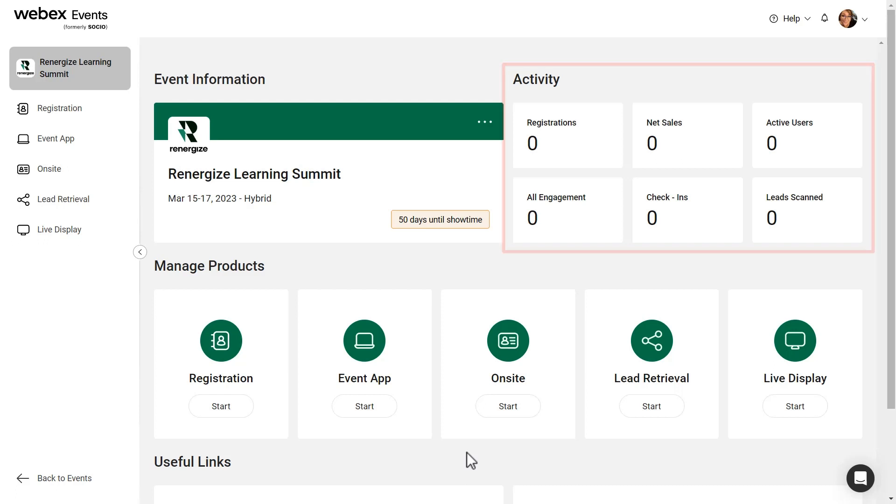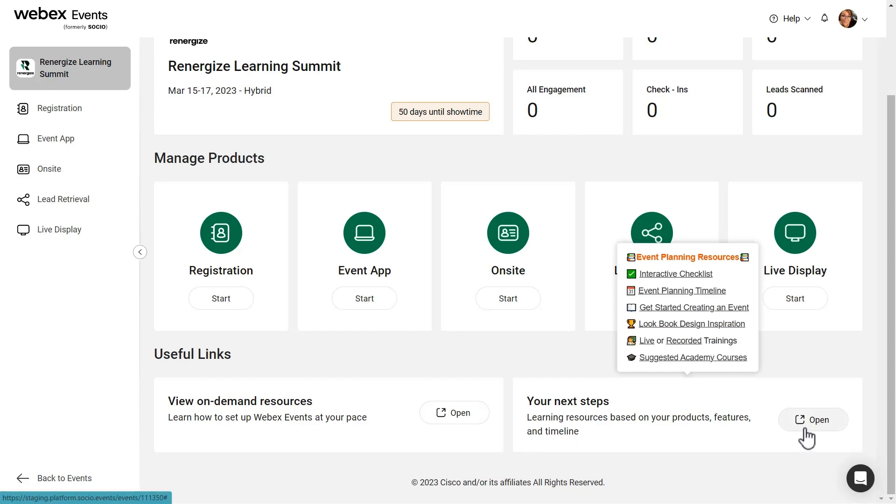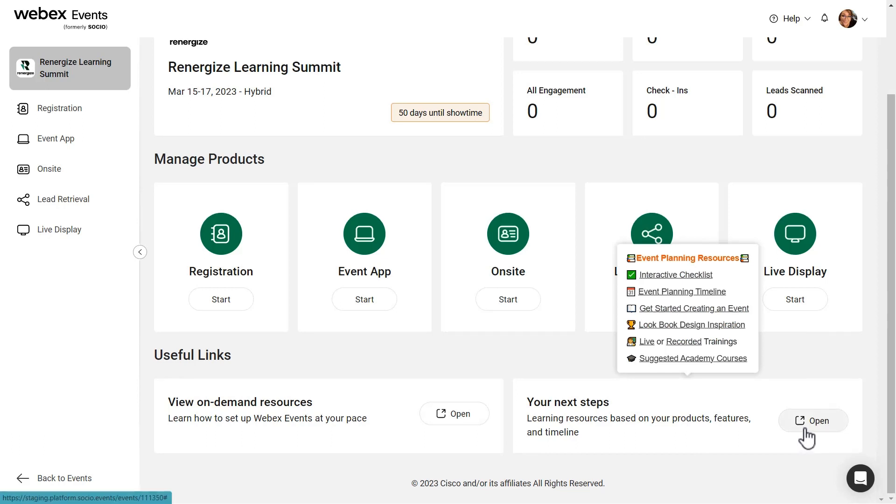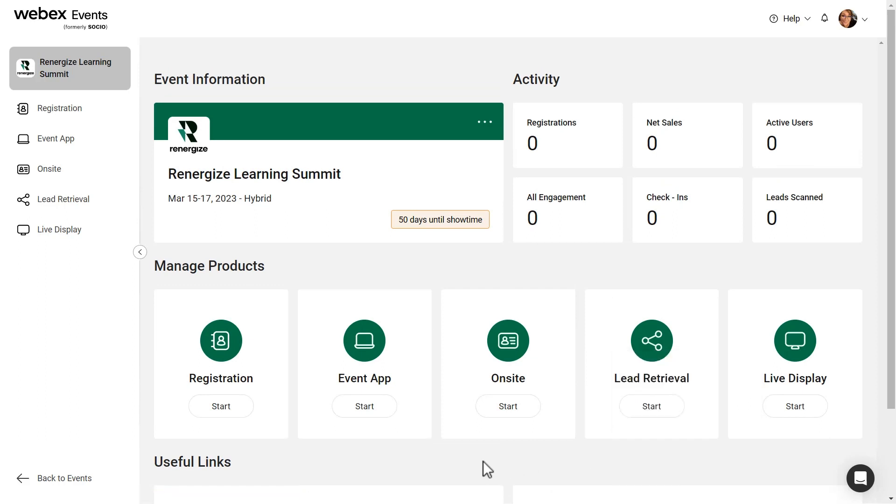Be sure to check out the Useful Links section for a dynamic view of links to helpful videos, articles, and learning courses based on which products you've activated and how close your event date is.